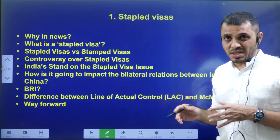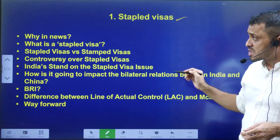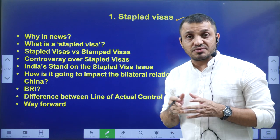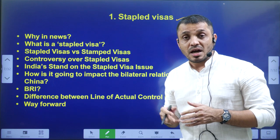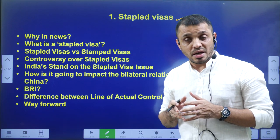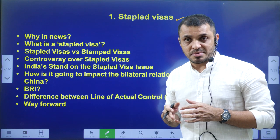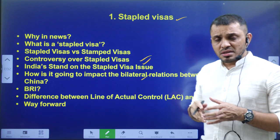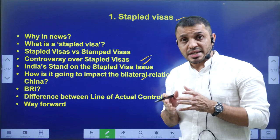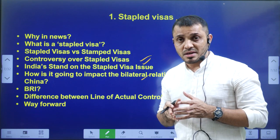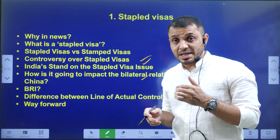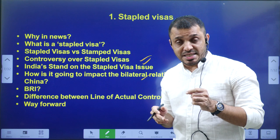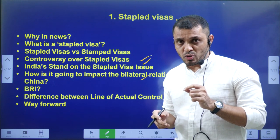We are going to discuss why the issue of stapled visas is in the news, what is the meaning of a stapled visa, how it is different from a normal visa, and the difference between a visa and a passport. We will also discuss why the Chinese government is issuing stapled visas and their significance. Then we will discuss the relationship between India and China, including the Belt and Road Initiative and the border disputes — specifically the Line of Actual Control and the McMahon Line.